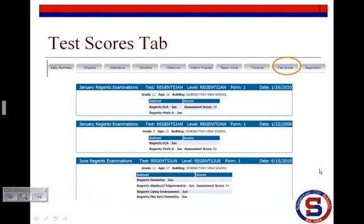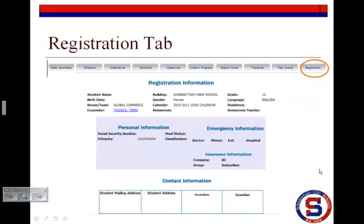The Test Scores tab provides a listing of all scores for the New York State Regents and other standardized exams. Finally, the Registration tab provides a summary of the student's information provided by the parent or guardian upon registering the child for school. Please be sure to notify the school immediately if you have an address or phone number change so we can keep these records up to date.